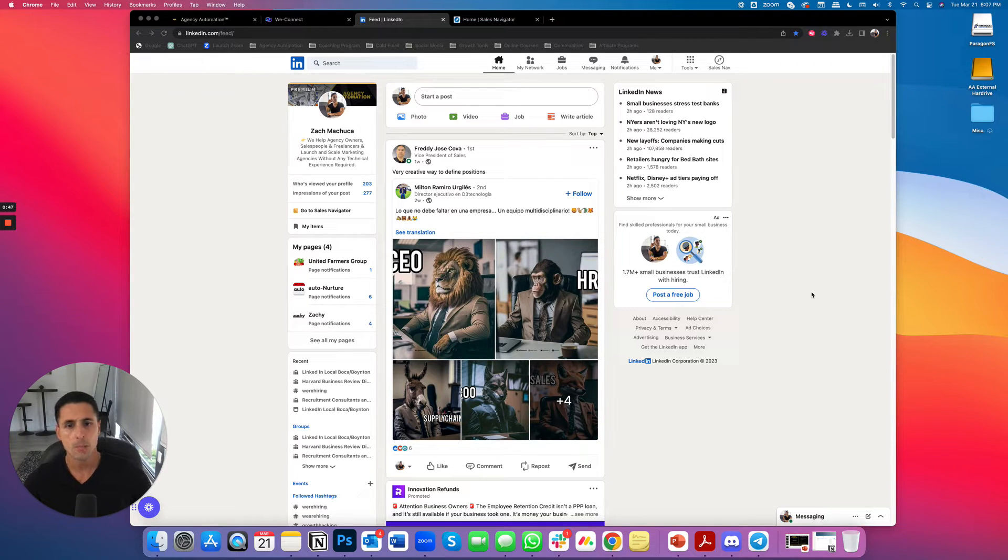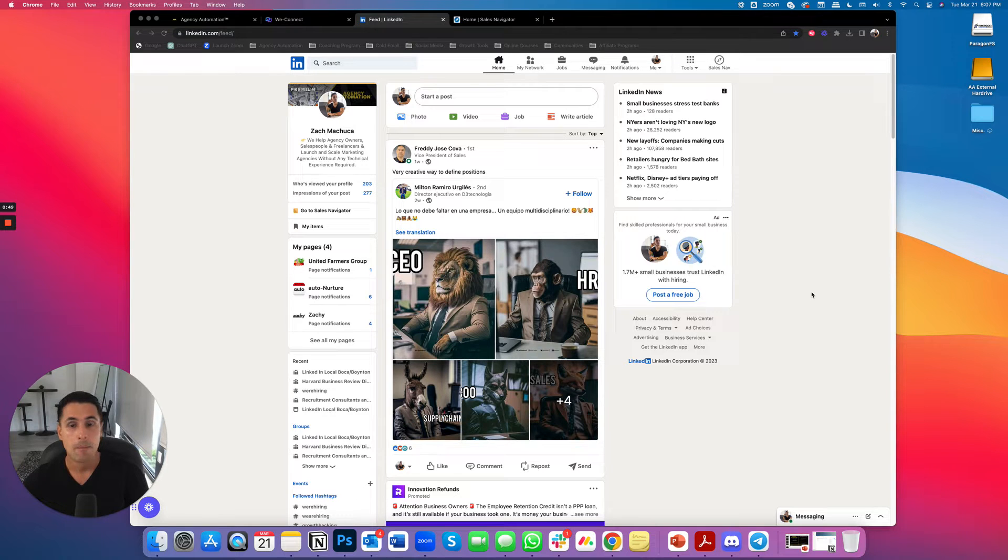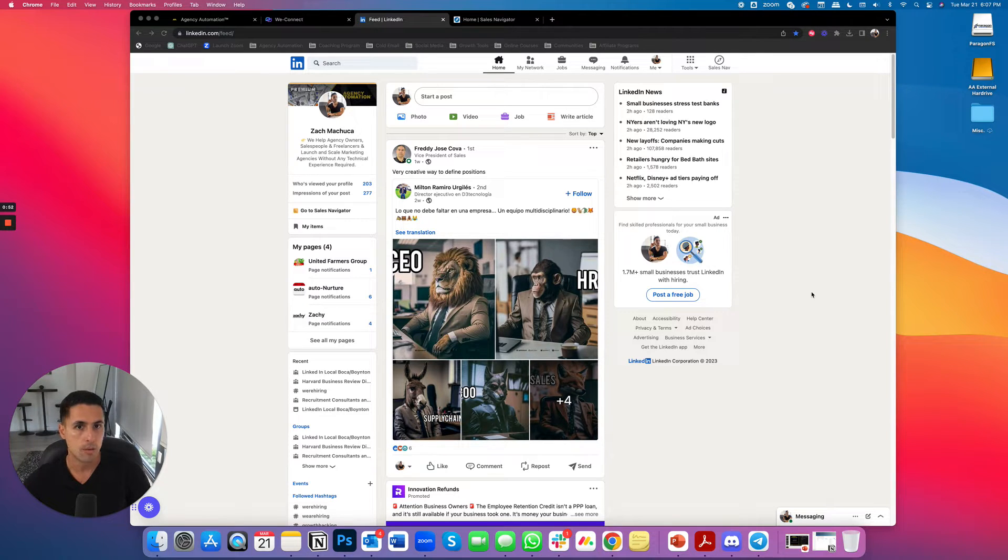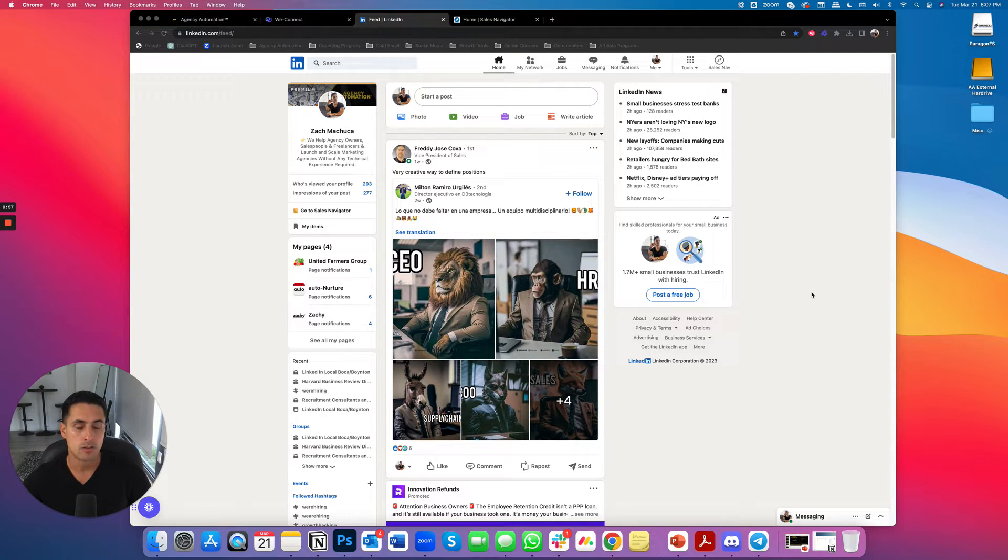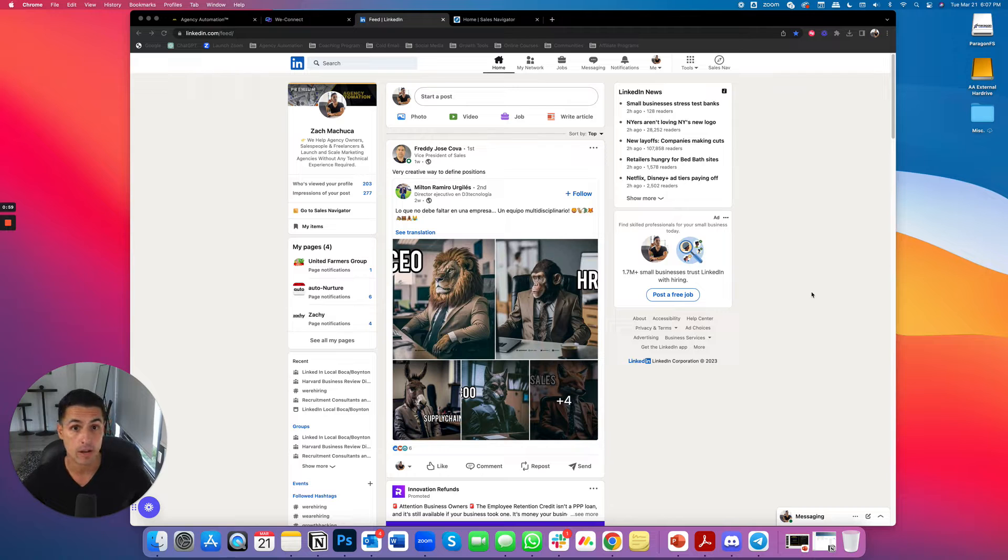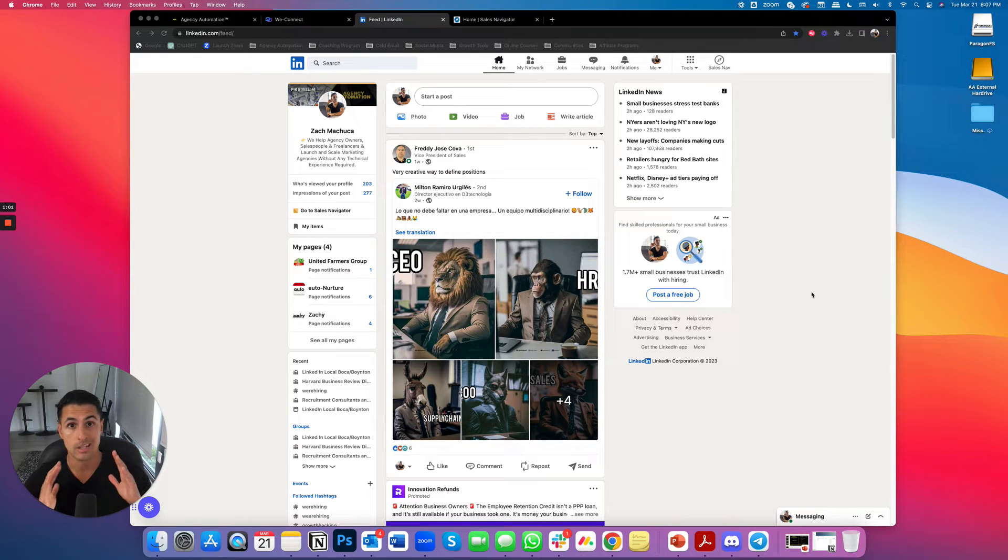So here are the tools that you'll need. I'm not going to go into detail as to how to set up LinkedIn Automation. I'm going to assume that you're already running it. You should already know what you need. You obviously need a LinkedIn account.